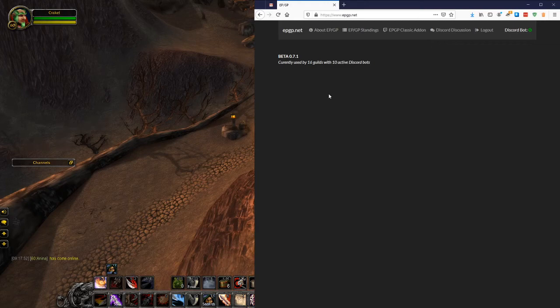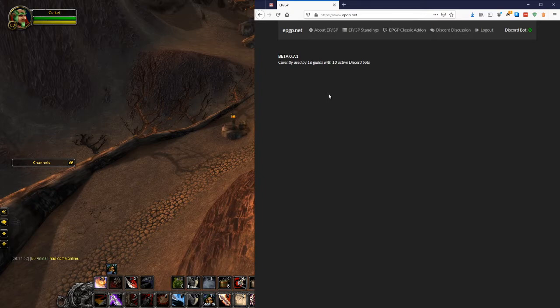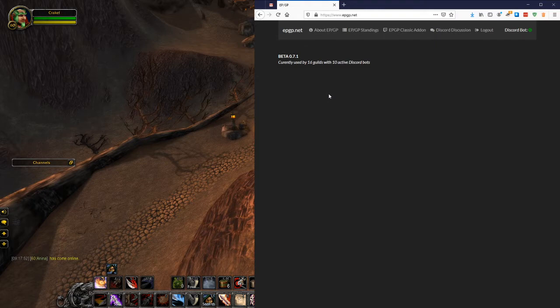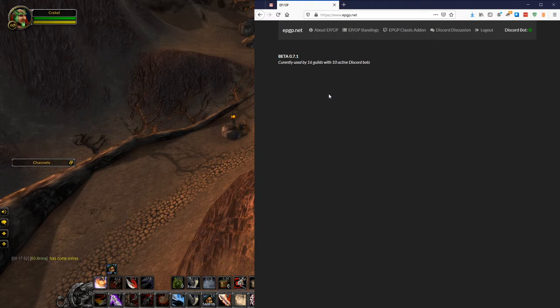Hey everybody, welcome to this first little tutorial that I'm going to make to try to help people get started with the epgp.net website. What we're going to do in this tutorial is get your guild set up right away. So the first thing you've done is you've somehow downloaded the EPGP Classic add-on.